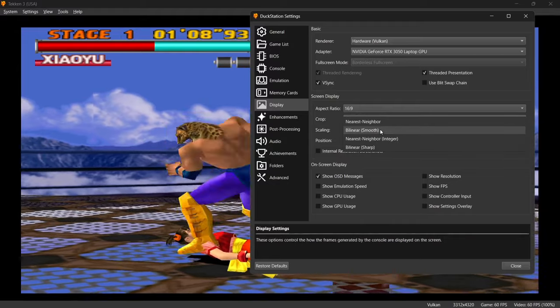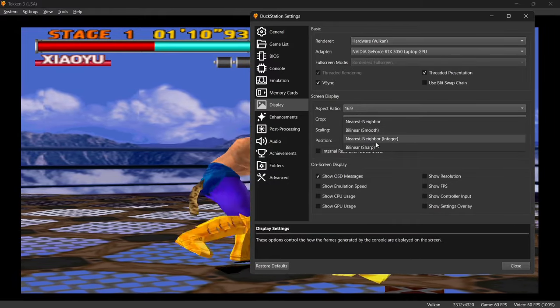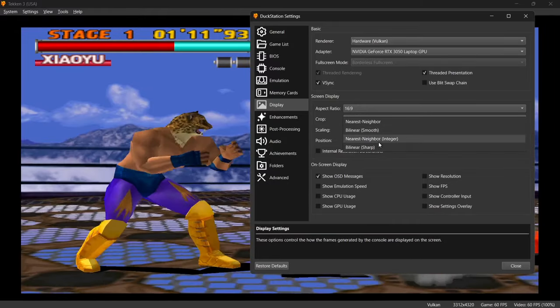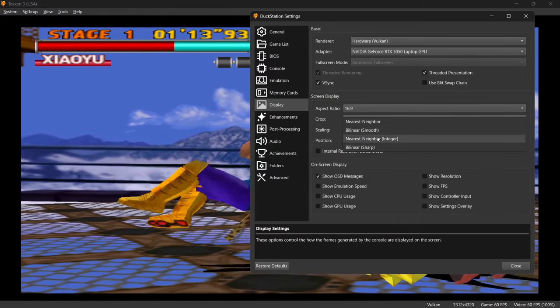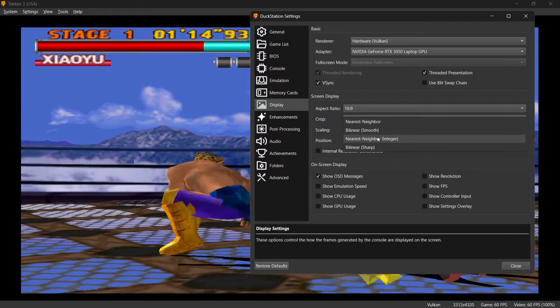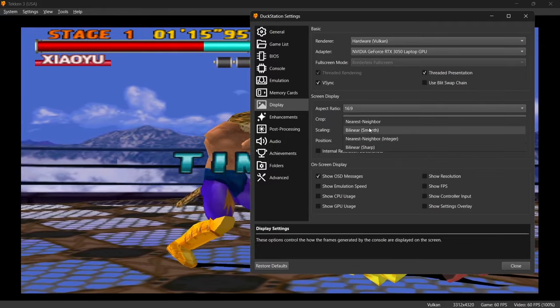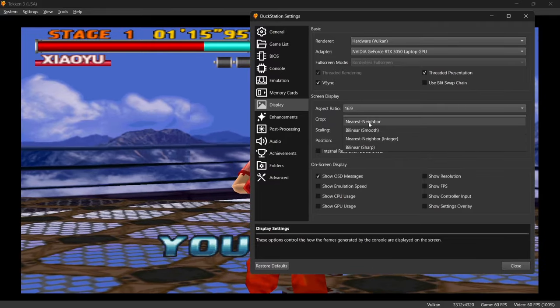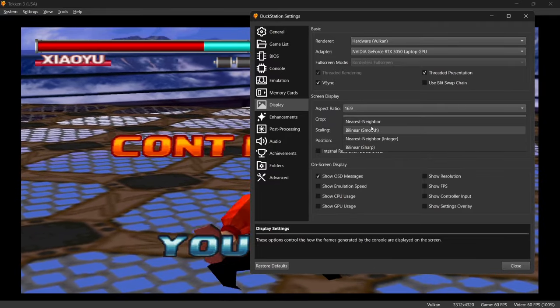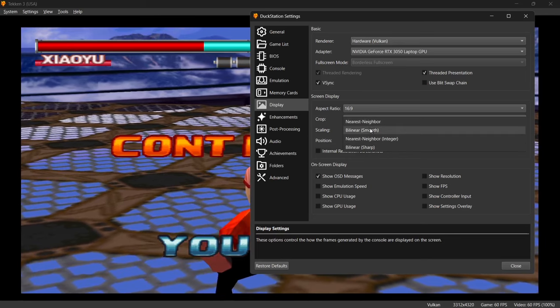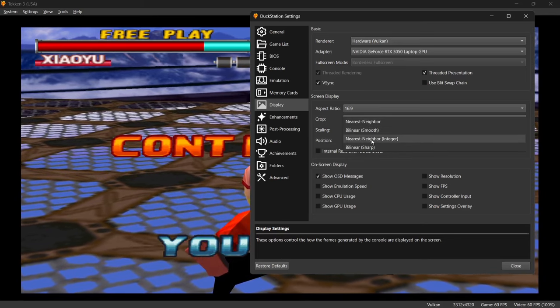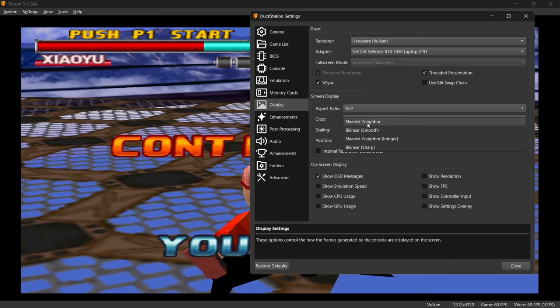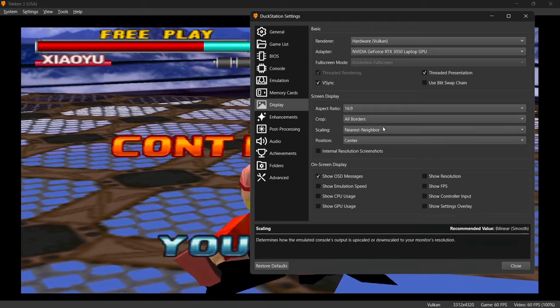We've also got scaling just here. So by using a different scaling option, it's also going to add a little bit of blur to our games. So it's going to take away some pixelation. But I think at this point, with the enhancements I've already made, sometimes using too much is going to be a bit overkill.